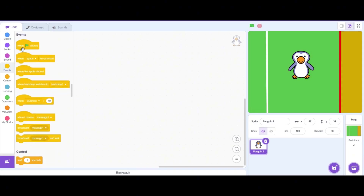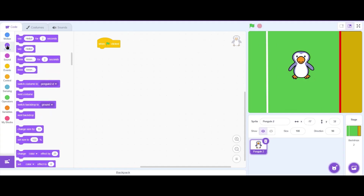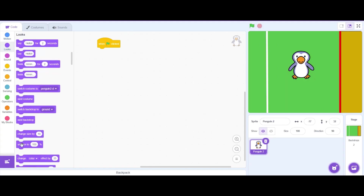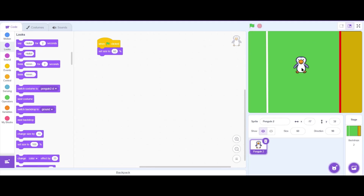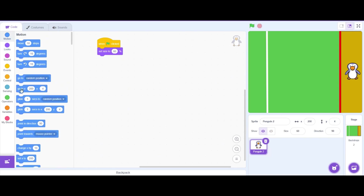Next let's go to the Events menu and drag a 'when green flag clicked' block. Then go to the Looks menu and drag a 'set size' block and edit the size from 100% to 60% so that our penguin is a little bit smaller. Drag it to the middle of the stage. Now let's go to the Motions menu and drag a 'go to XY' block so that whenever we click the green flag it will go back to its original position.